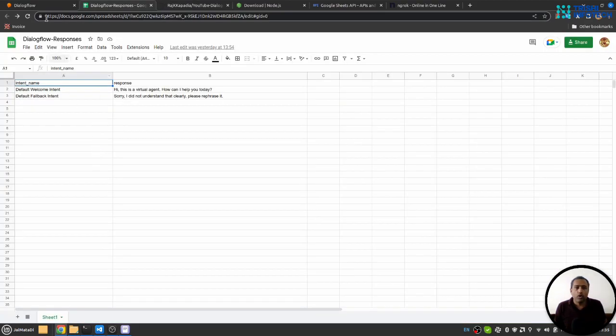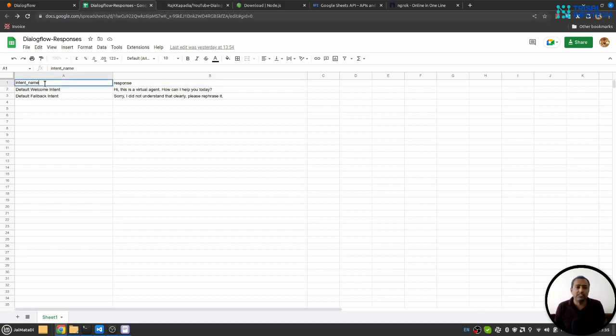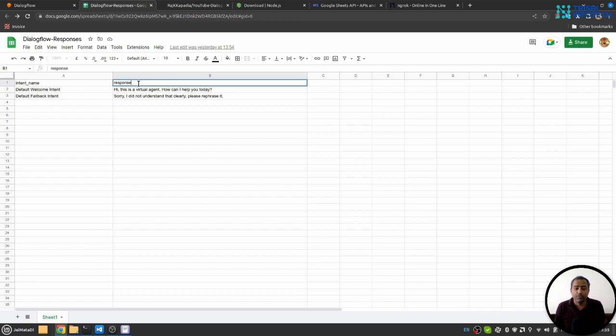Here on a Google Sheet, I have two columns: intent name and response. Make sure you use the same column names - intent name and response - in your Google Sheet, or I'll show you in the code section how you can change it to your Google Sheet.